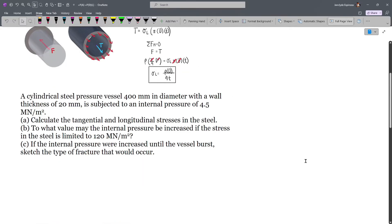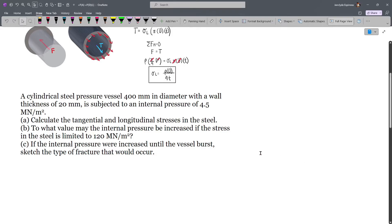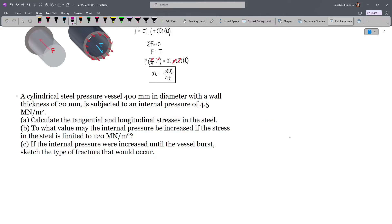In our first problem, we have a cylindrical steel pressure vessel with a diameter of 400 mm and a wall thickness of 20 mm, subjected to an internal pressure of 4.5 MN per m squared. First, we have to calculate the tangential and longitudinal stresses in the steel. Let's identify our given values.